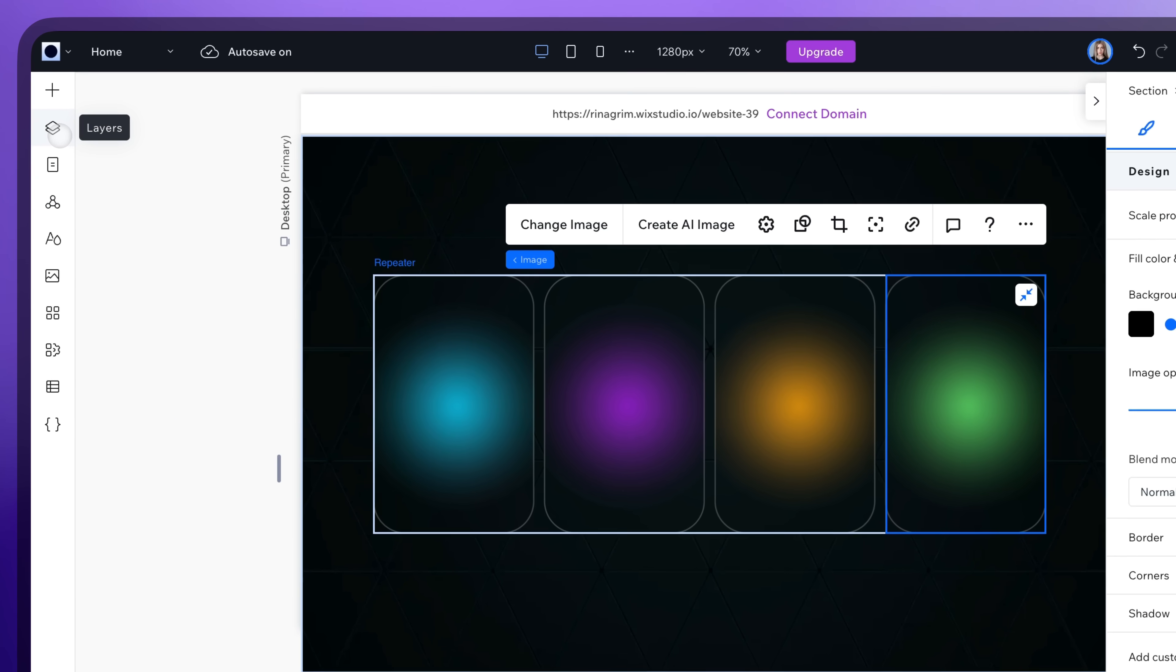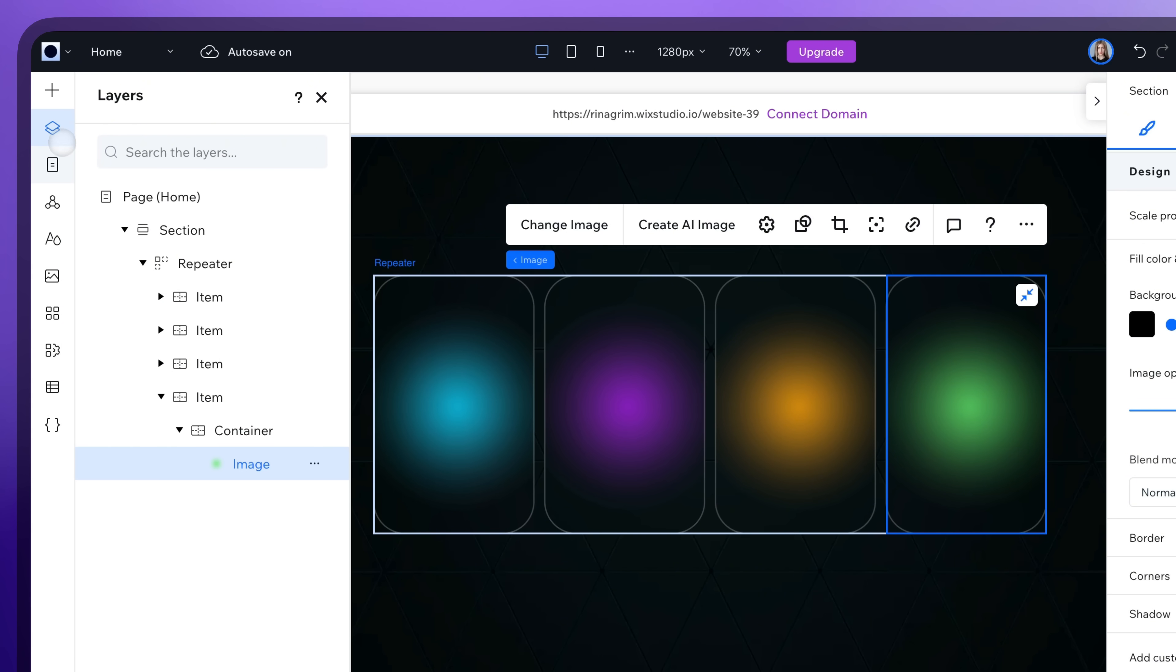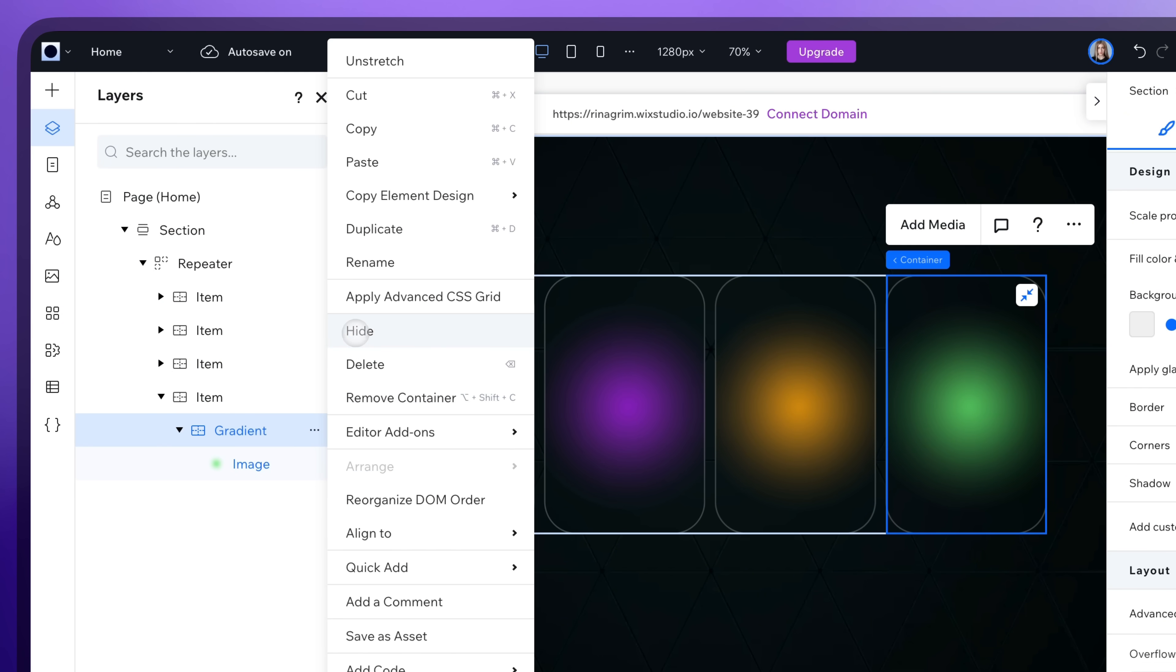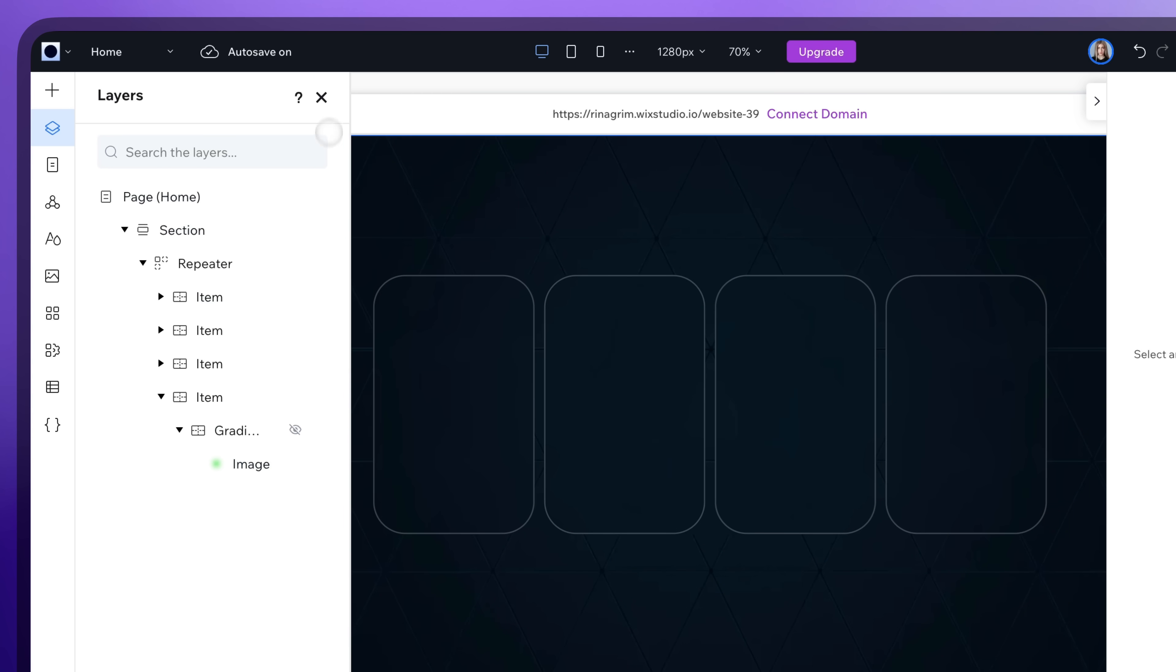Now go to Layers and rename your container. Hide it for convenience.